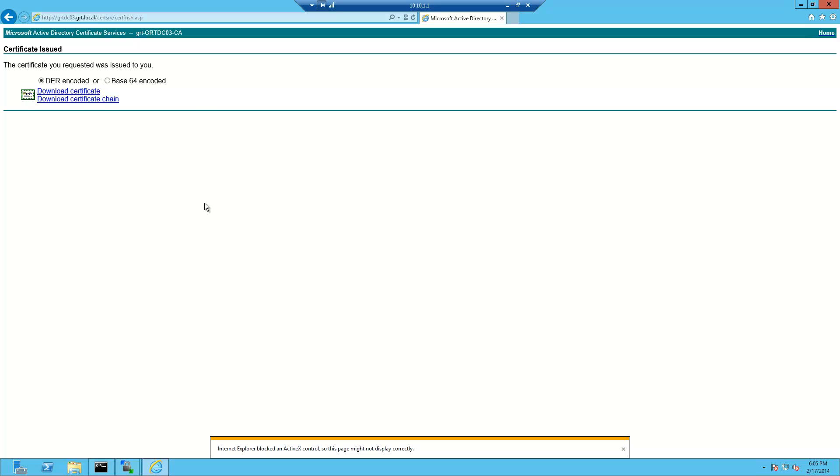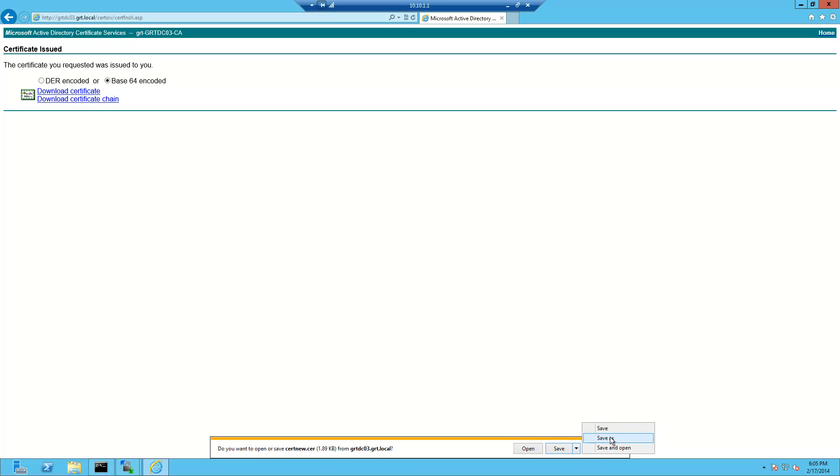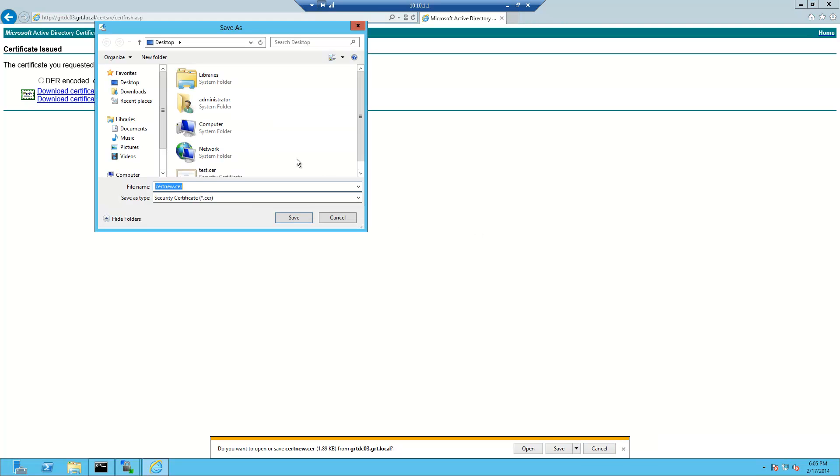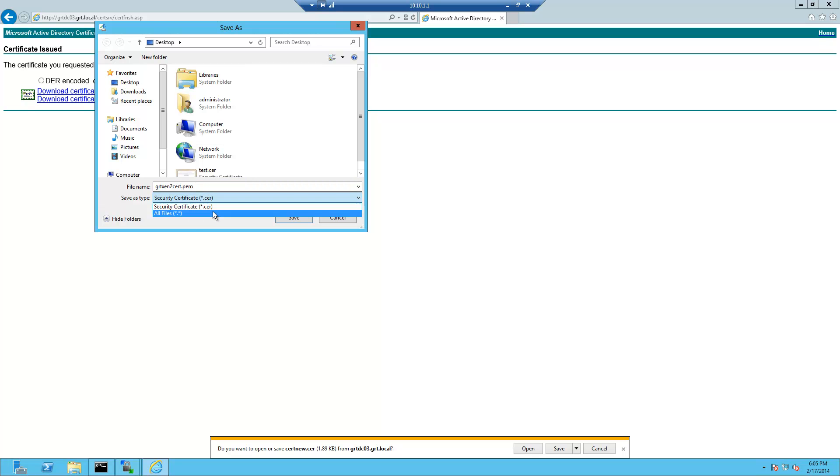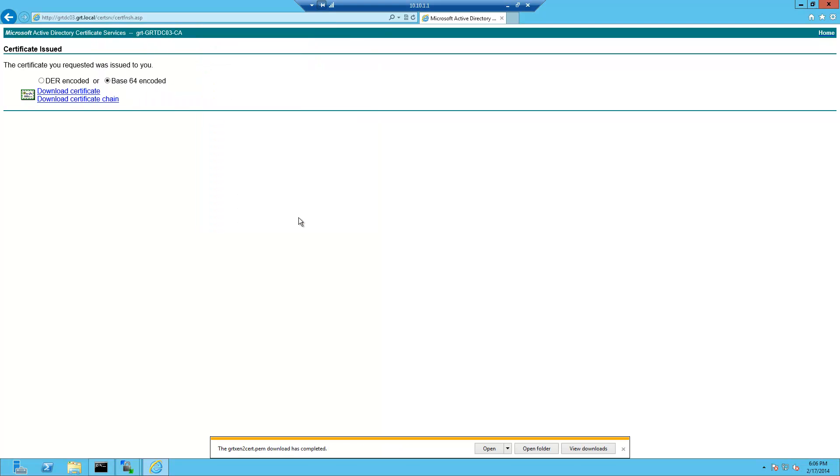And we're going to need to change the file format from .cer to .pem. So in this case we'll just choose base64 encoded, download the certificate. We'll go save as. We'll choose to name the file grtxen2cert.pem. It's going to be the extension so we're going to change the save as type to all files. We'll choose save.